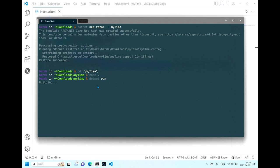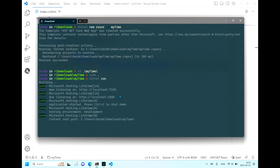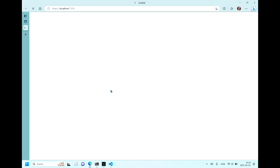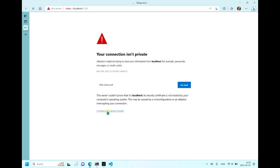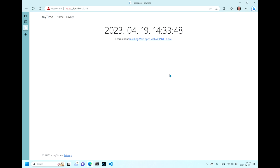We just have to wait for a couple of seconds. We trust the localhost — advanced. As you can see, we have the current date and time. Let's stop the localhost and clear the terminal.